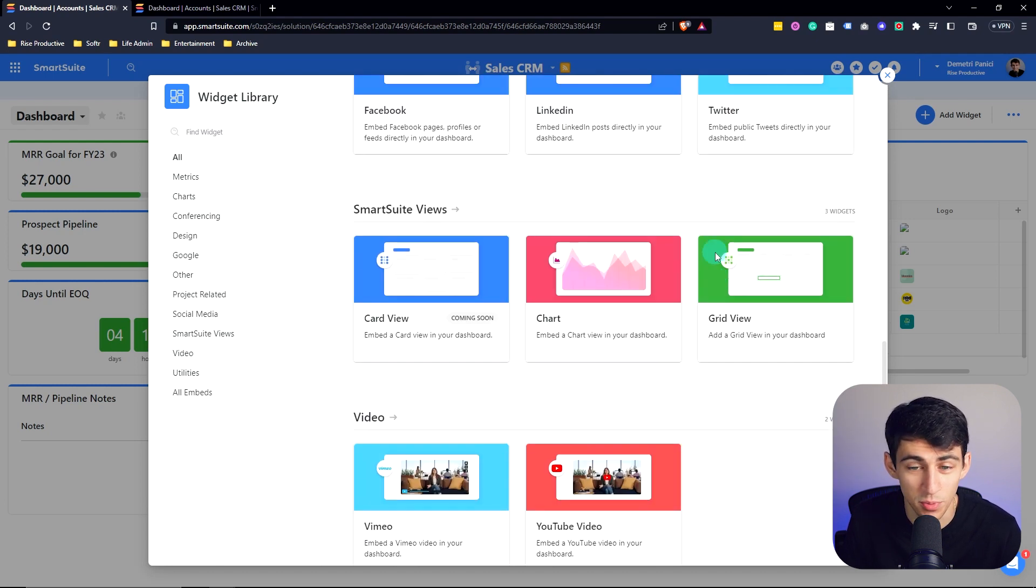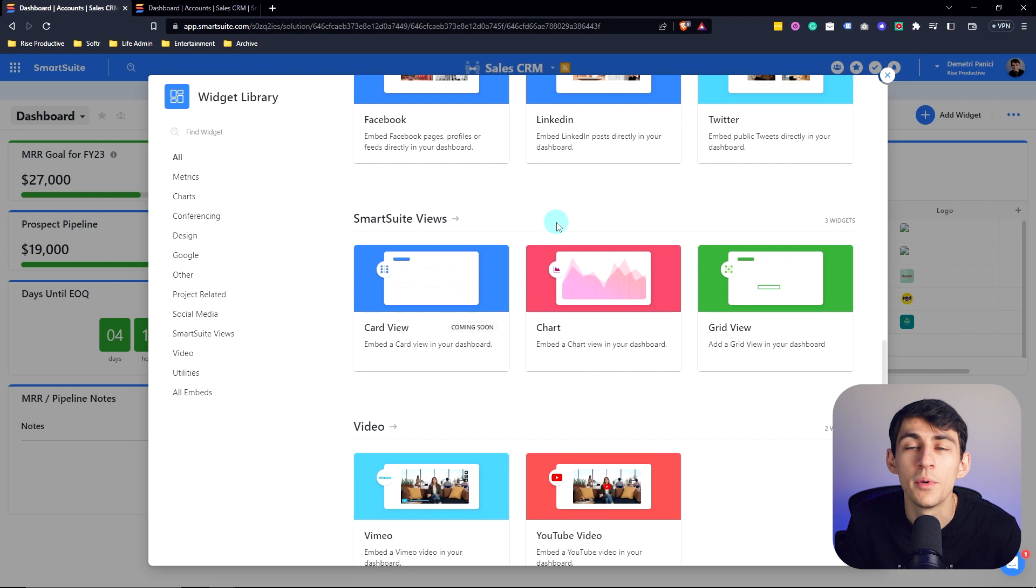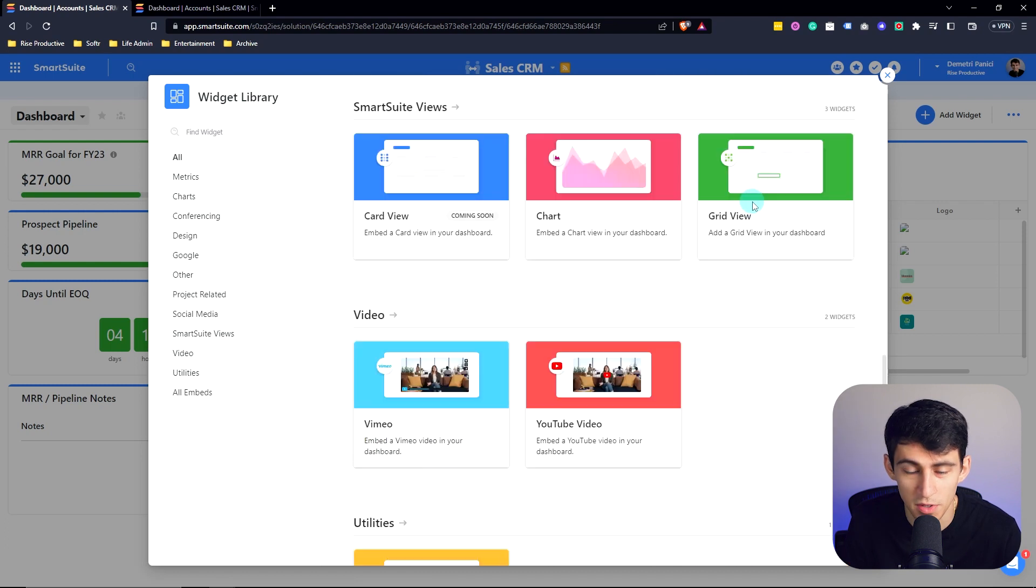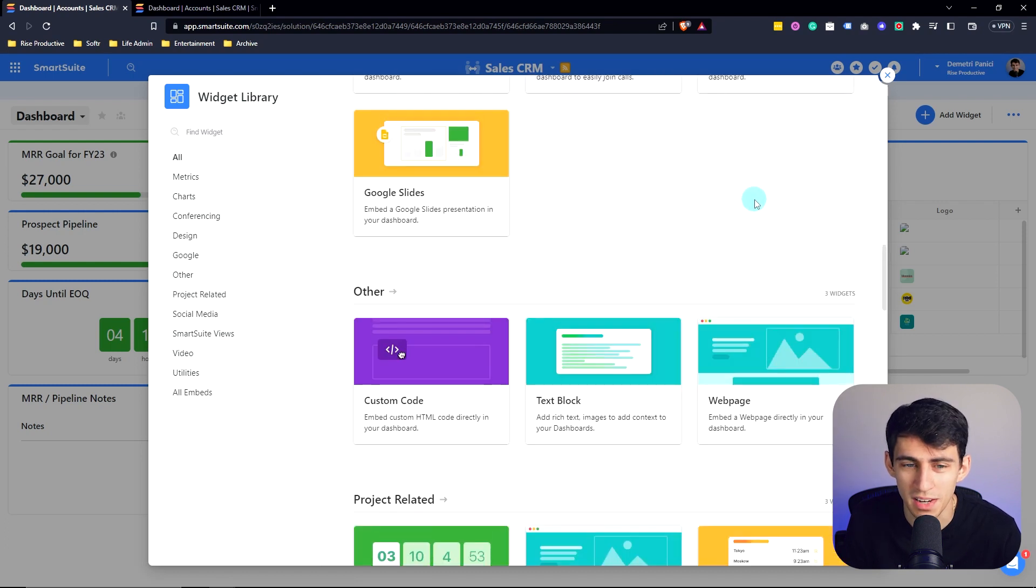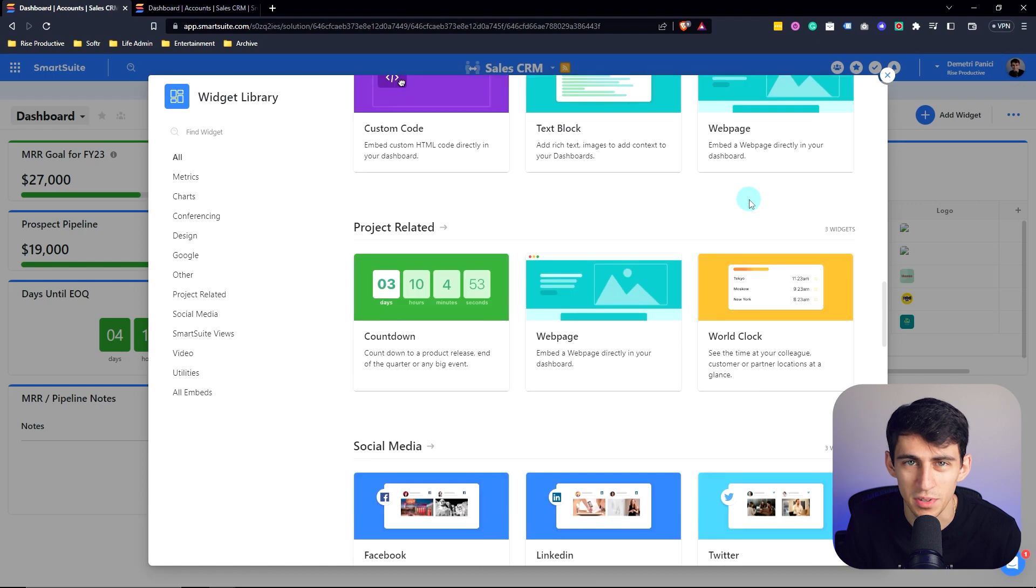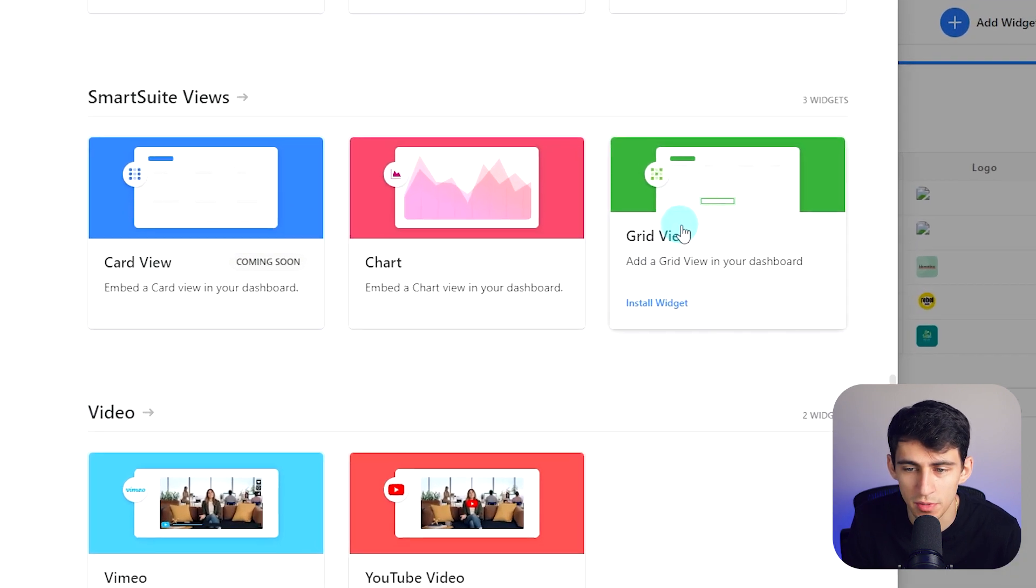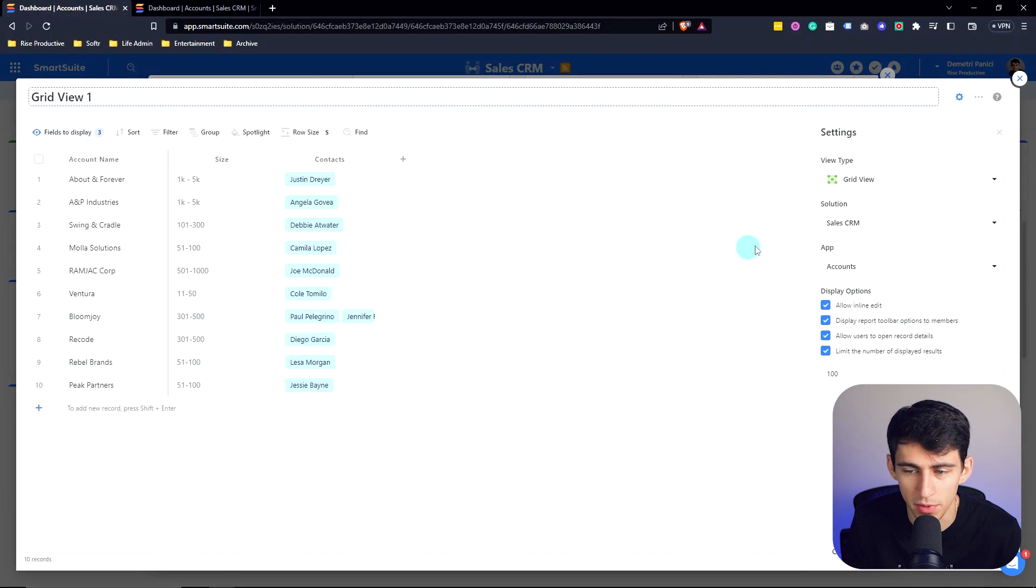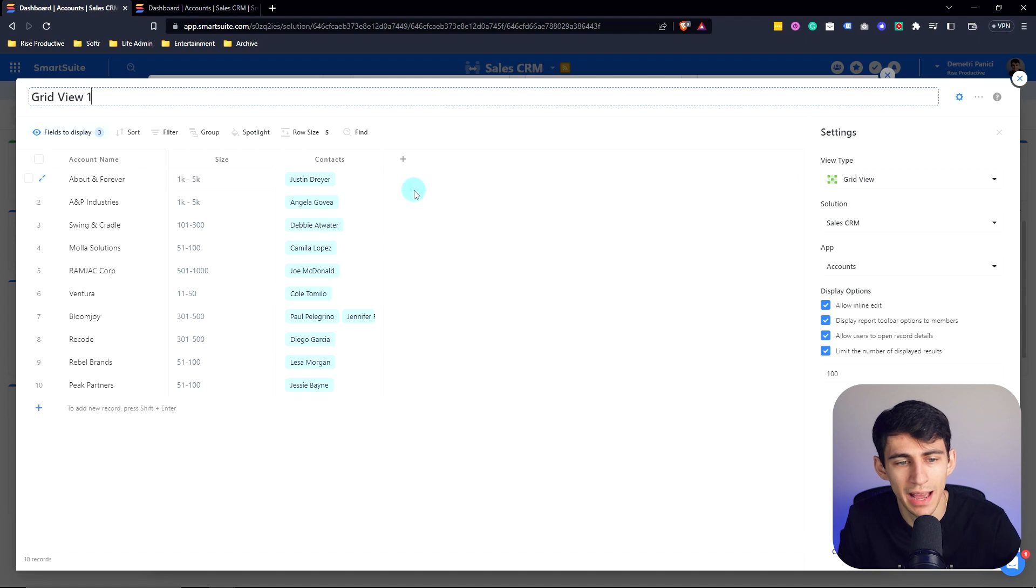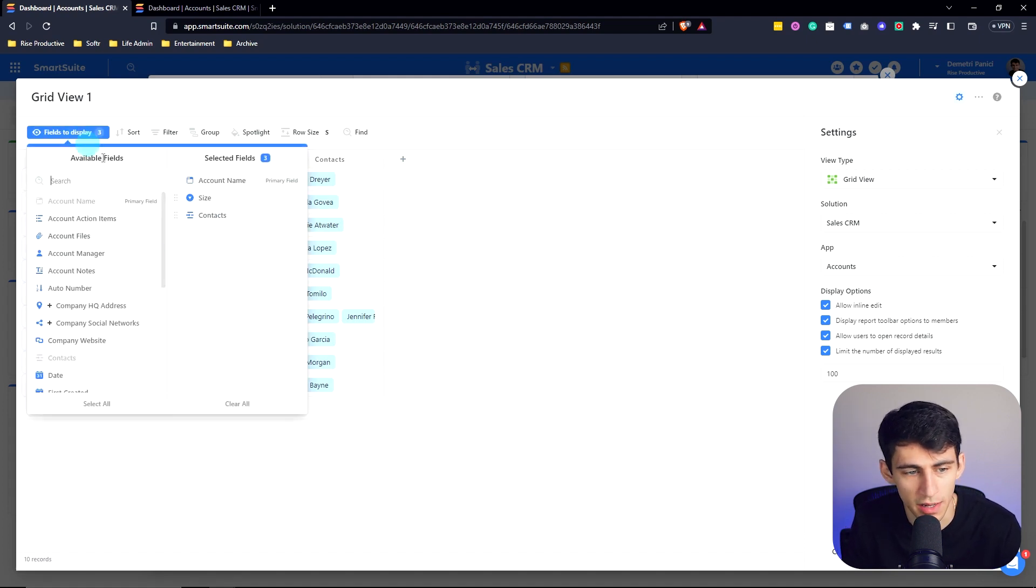And what's really cool, which is specific SmartSuite views. You can embed almost anything using SmartSuite widgets inside of dashboards. By adding a SmartSuite view, just like this one, by going to grid view, I'm able to then add specifically what parts of the view I want to see.